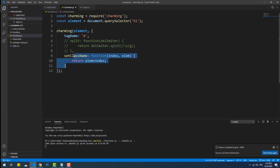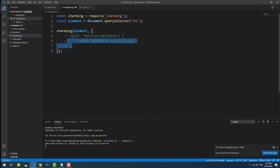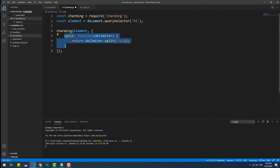Now I'll leave you with the creation of the fade-in text effect. Make sure to subscribe so you do not miss any of my future tutorials, and I will see you in the next one.